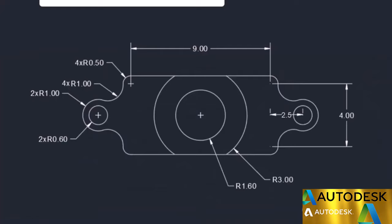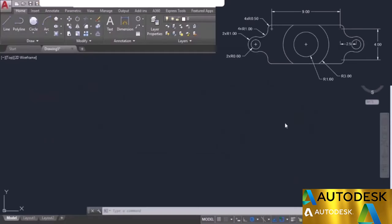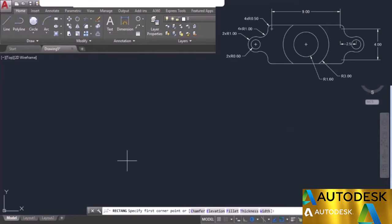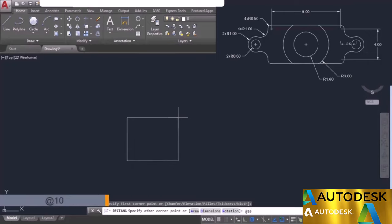Here is your question related to the module. You need to make this drawing using all of the commands learned so far. I'll start using the rectangle tool. Go to the draw panel, select the flyout, and select the rectangle tool. Click anywhere in the drawing area and type the length as 10. The length is 9 units from the first fillet center to the second, and the radius of this fillet is 0.5 — giving 0.5 on each side for a total of 10 units.